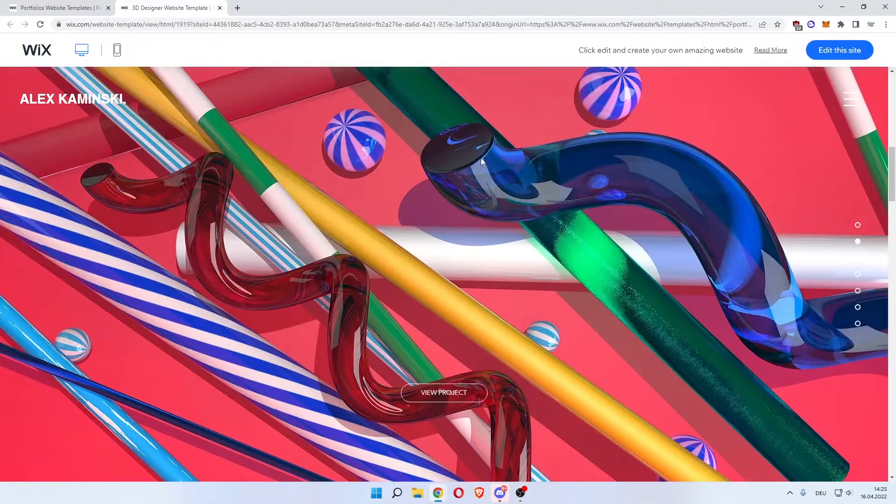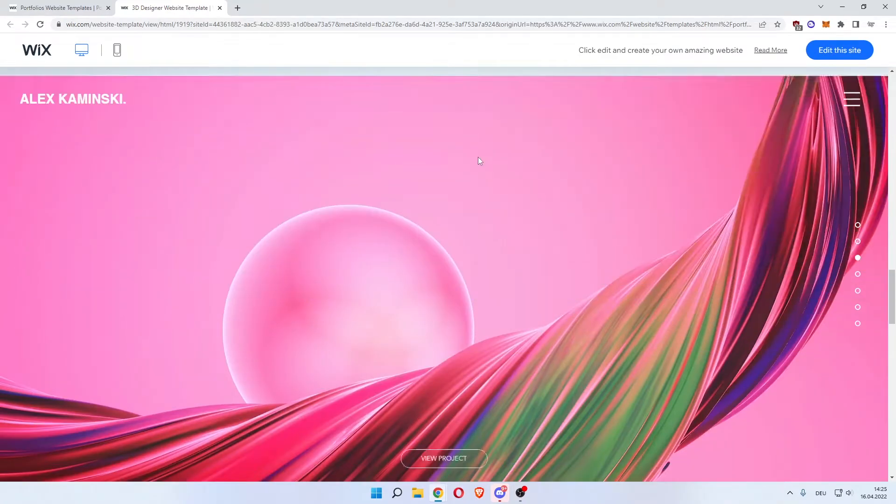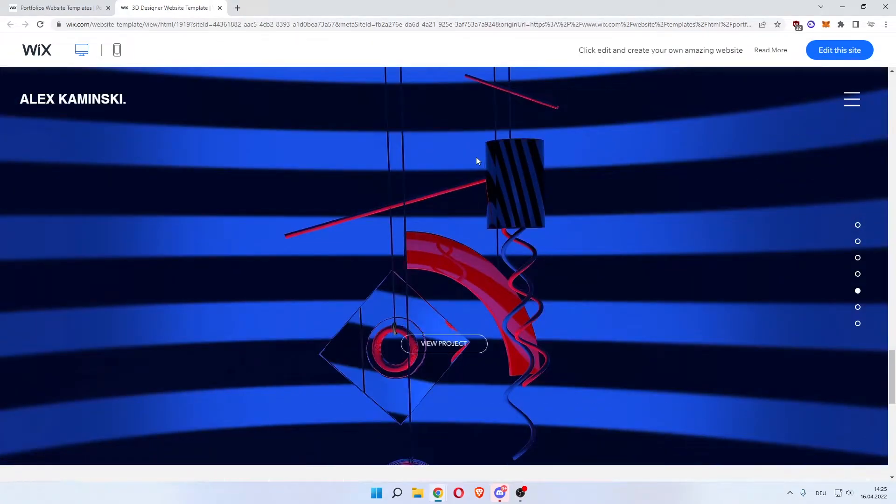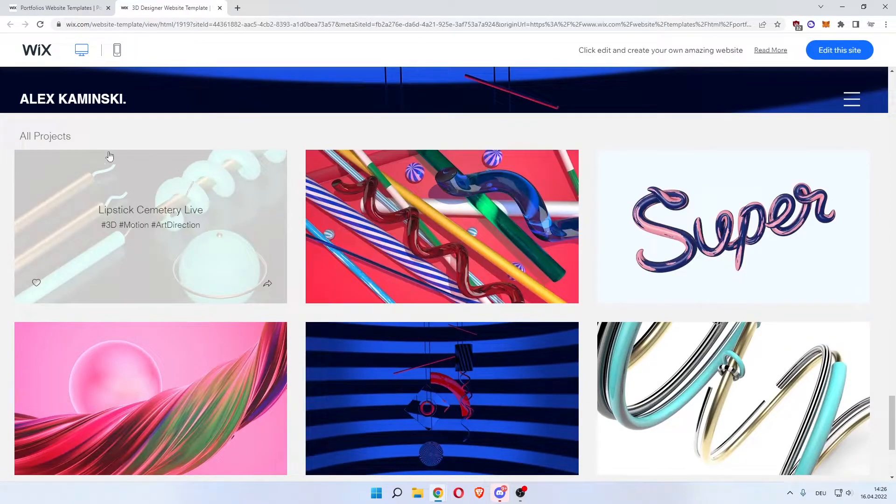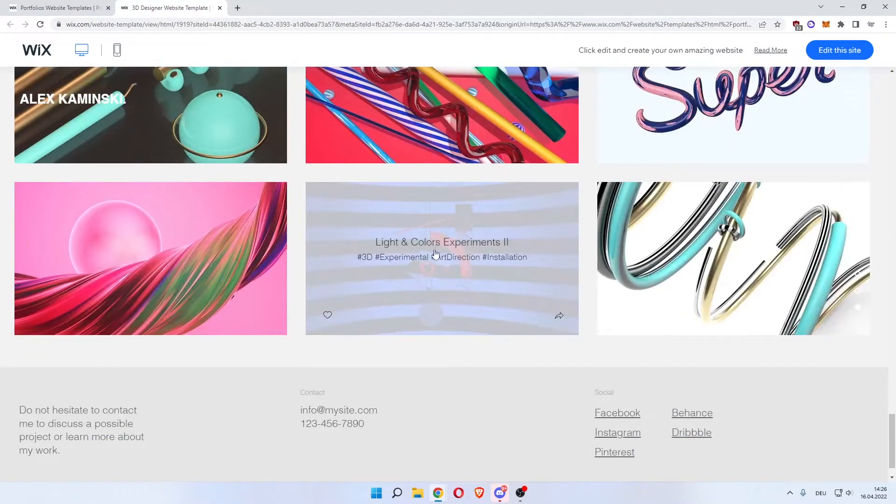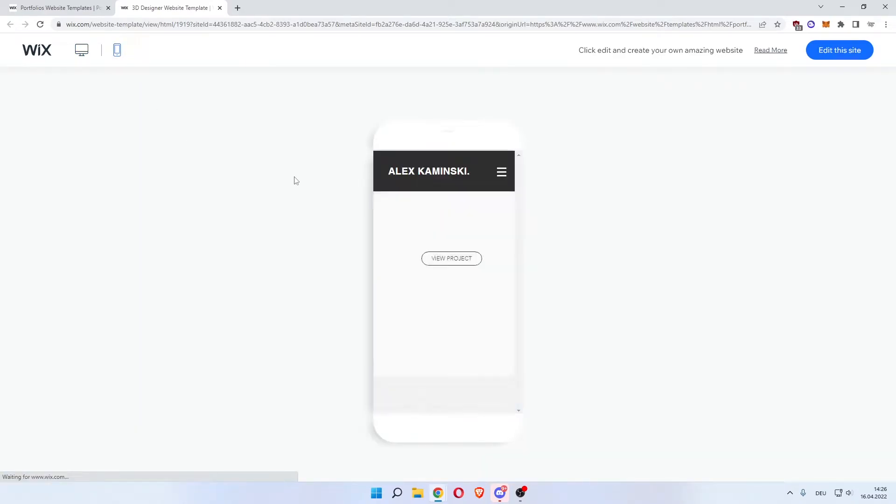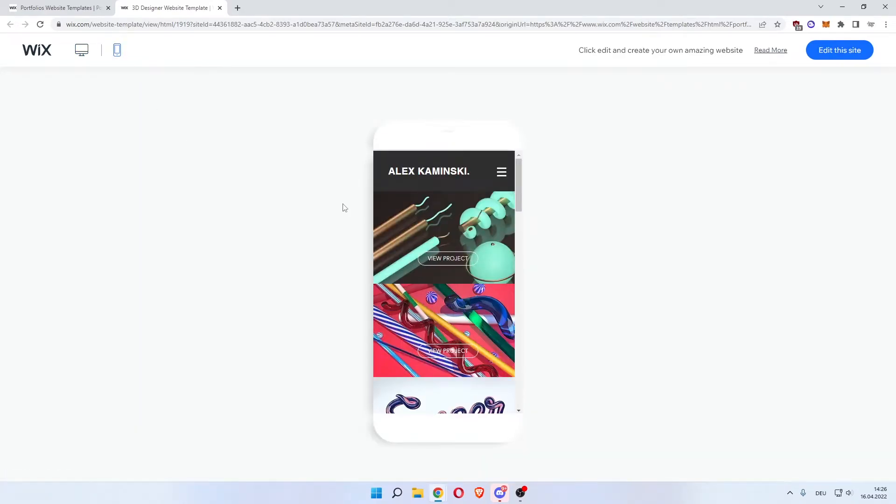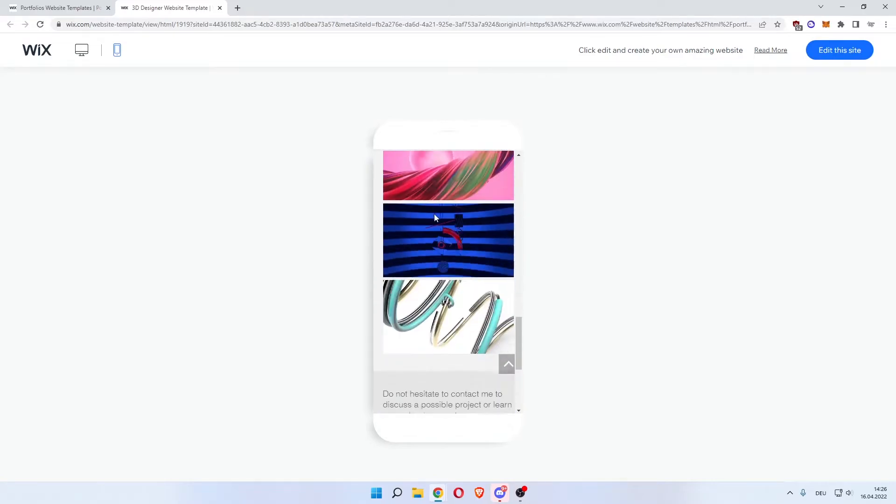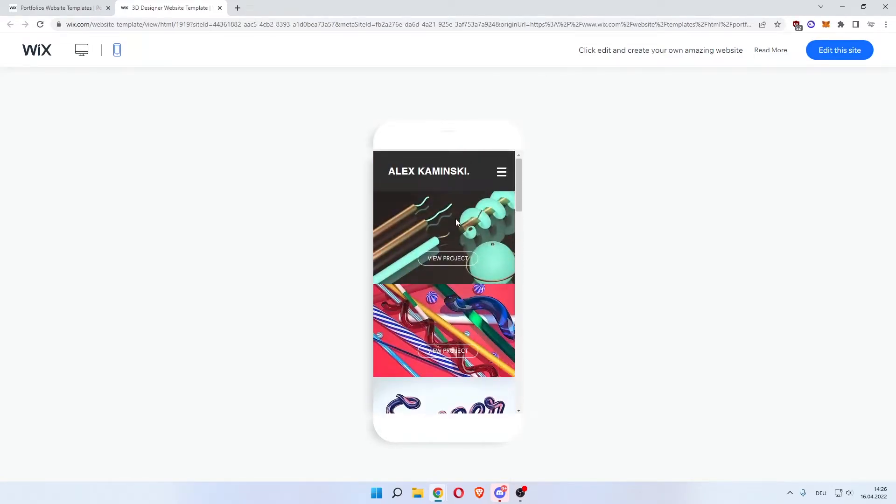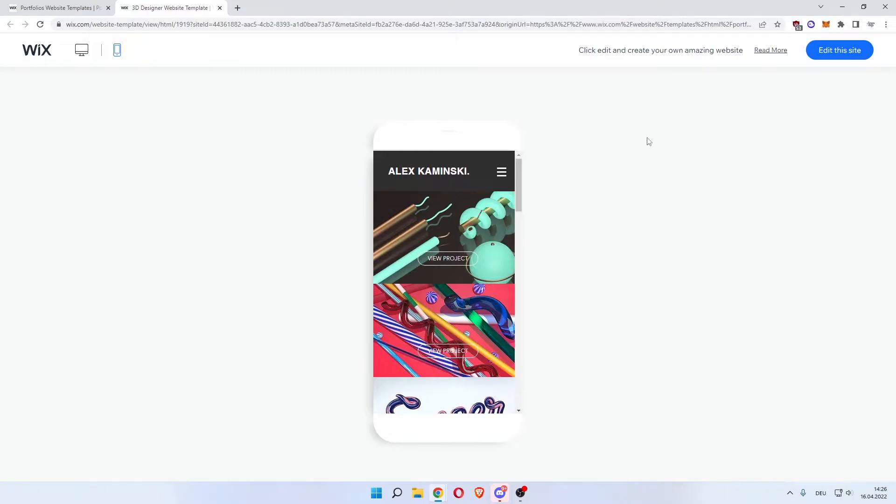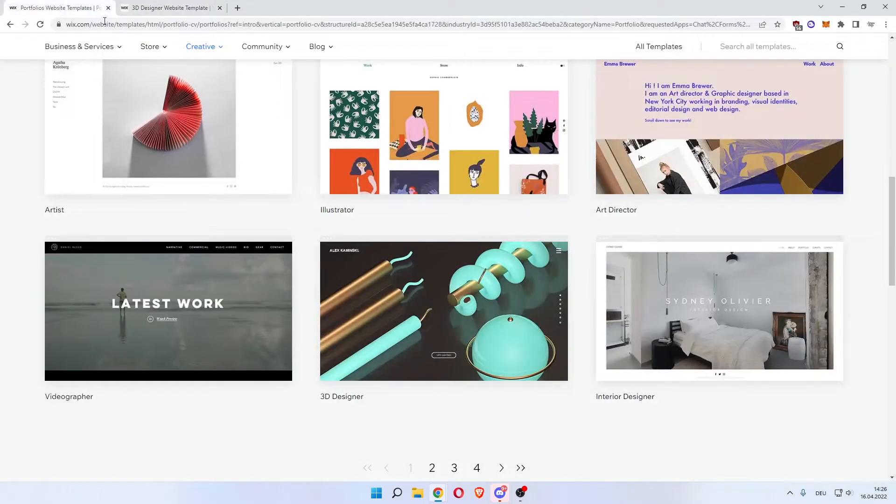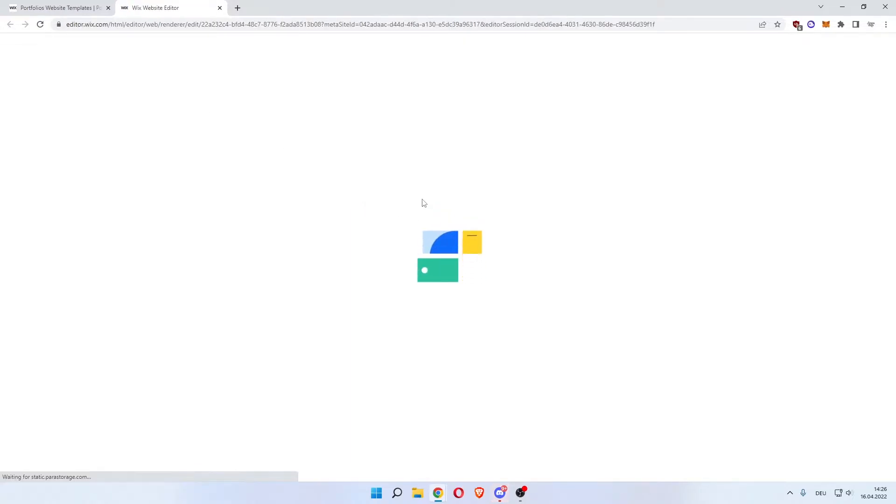If you scroll down, this is an absolutely stunning template. You can always change the background images. And there you can see all projects. Now important is the fact that this also works on mobile, because most of your traffic will be coming from mobile these days. As you can see, there's a stunning website on mobile as well. It even has this arrow so you get to the top again. And then this menu which has projects, contact and about. That's all we want. So we can click edit this site.